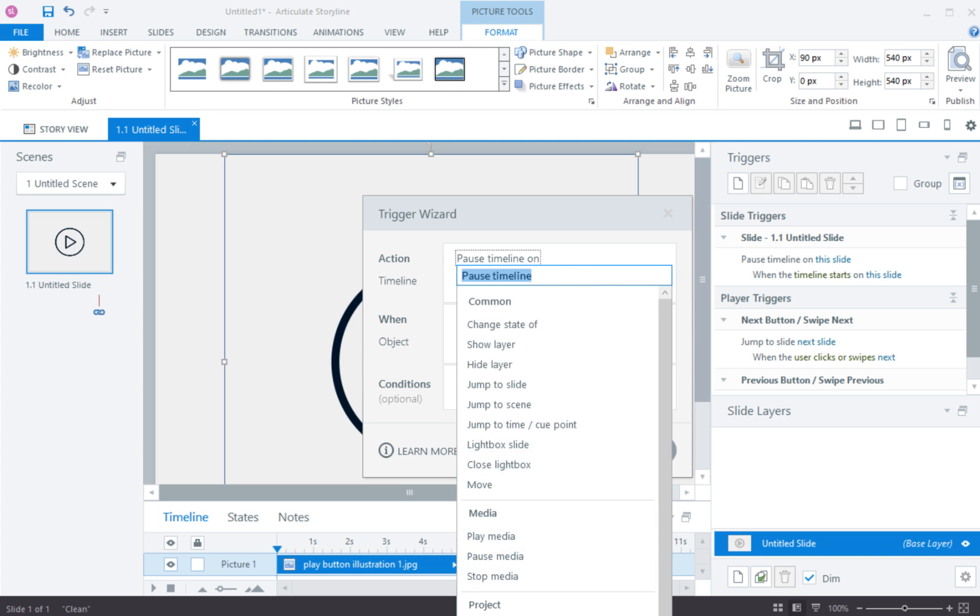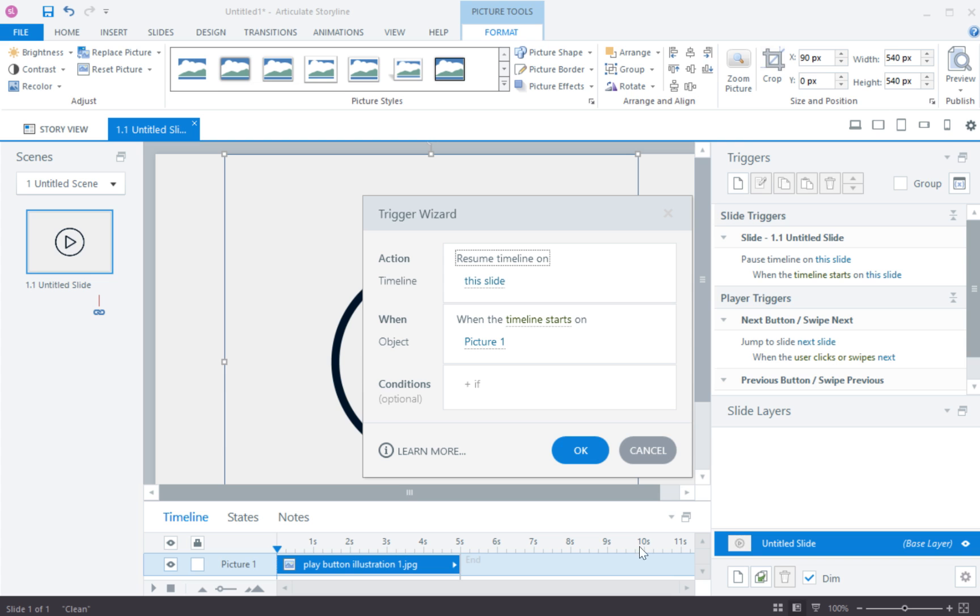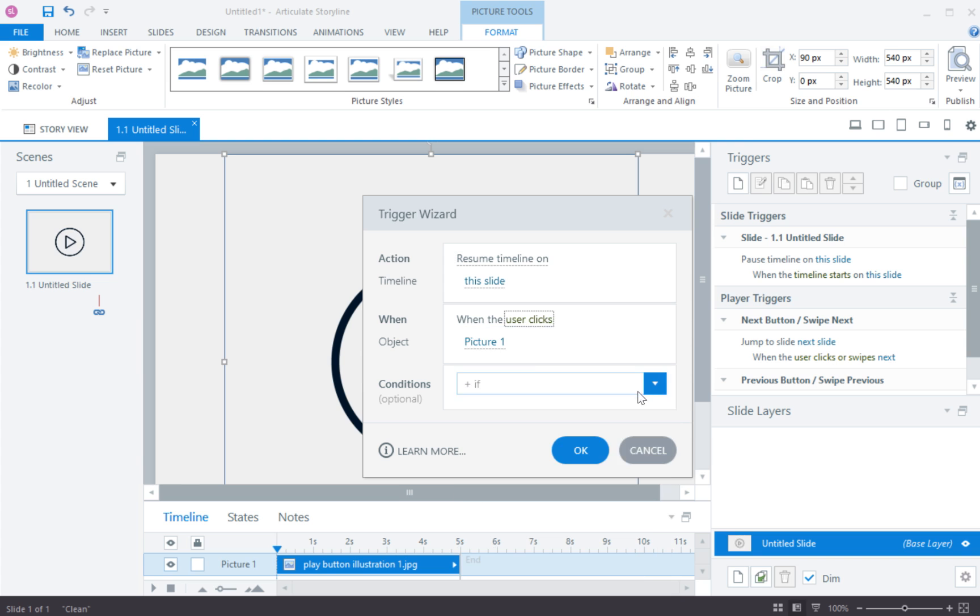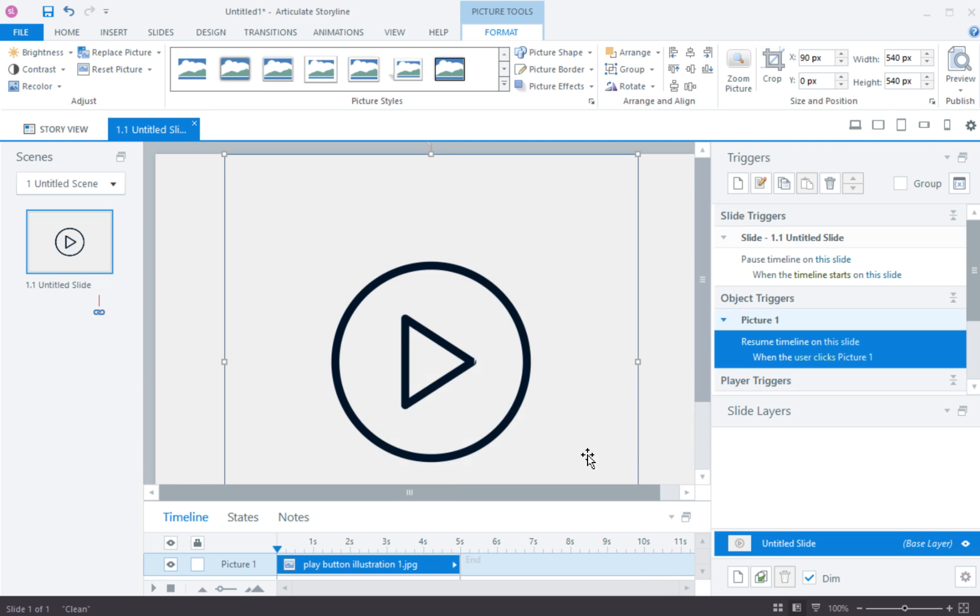I want to resume timeline on the slide when user clicks on that picture. So click OK.